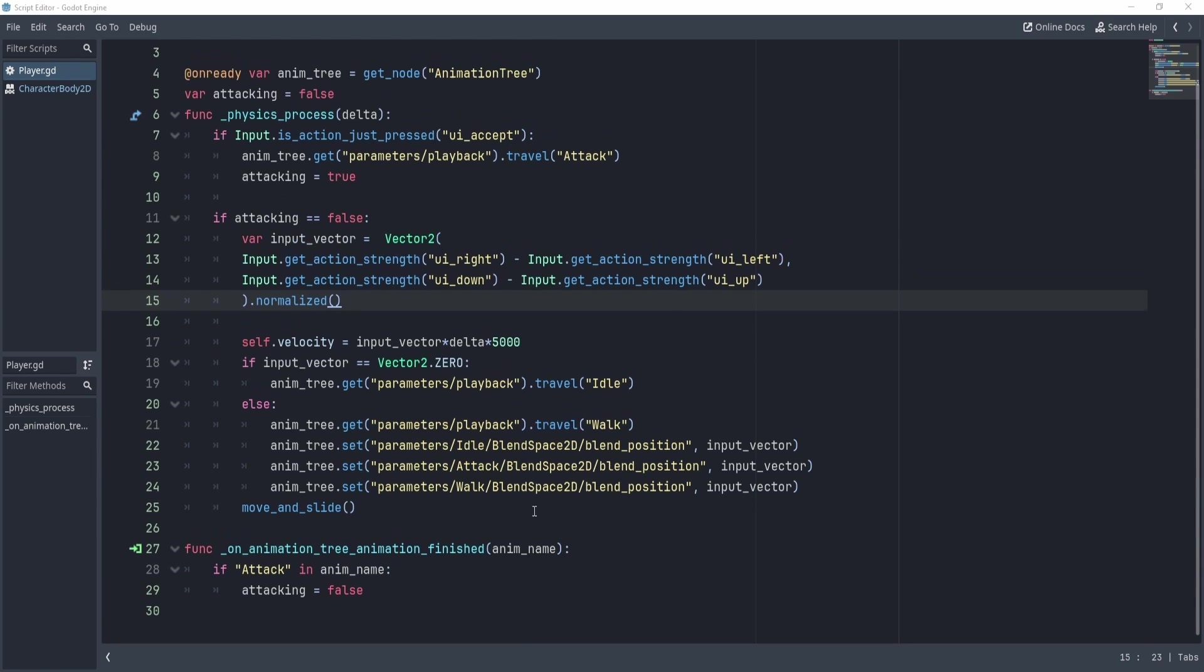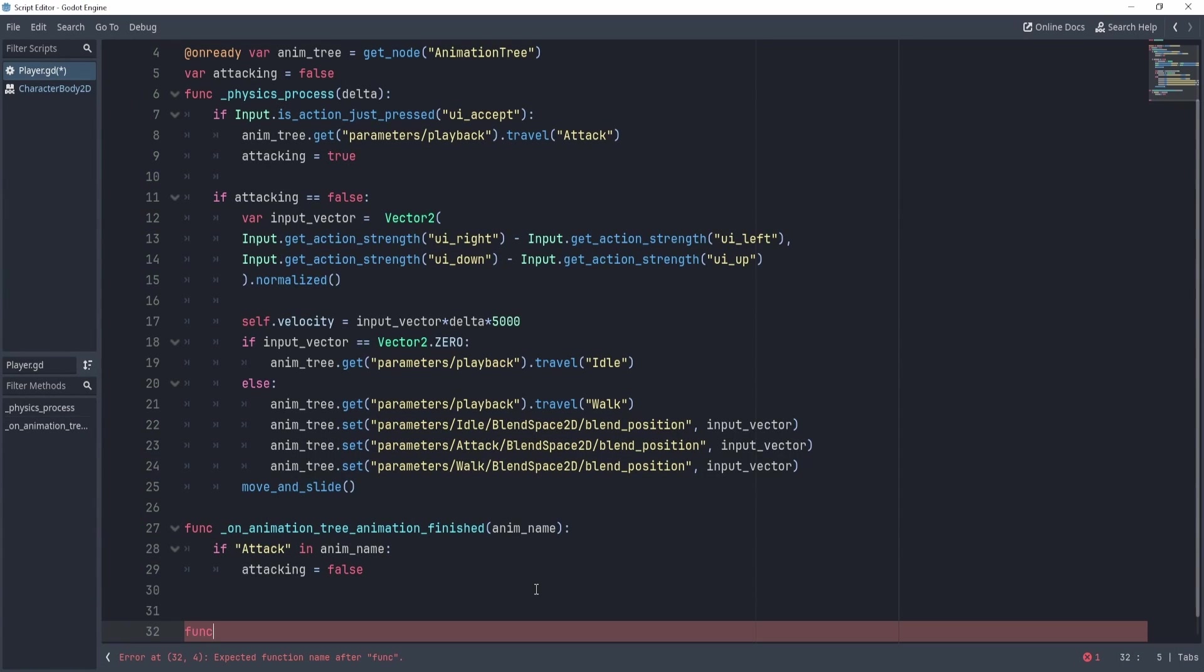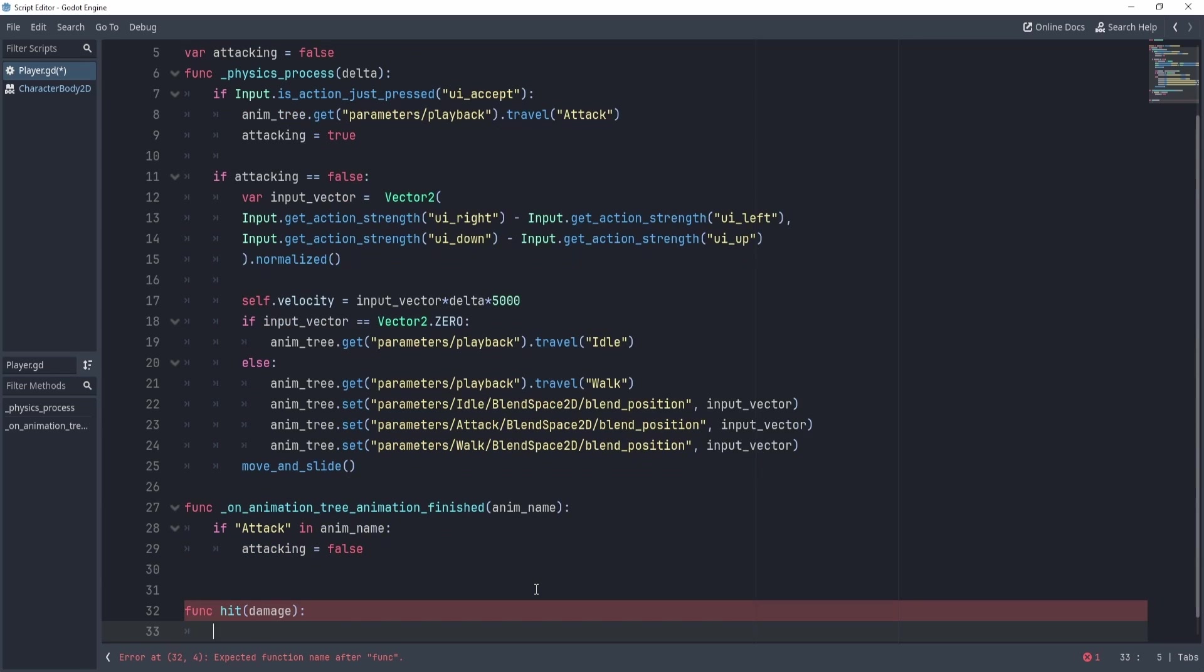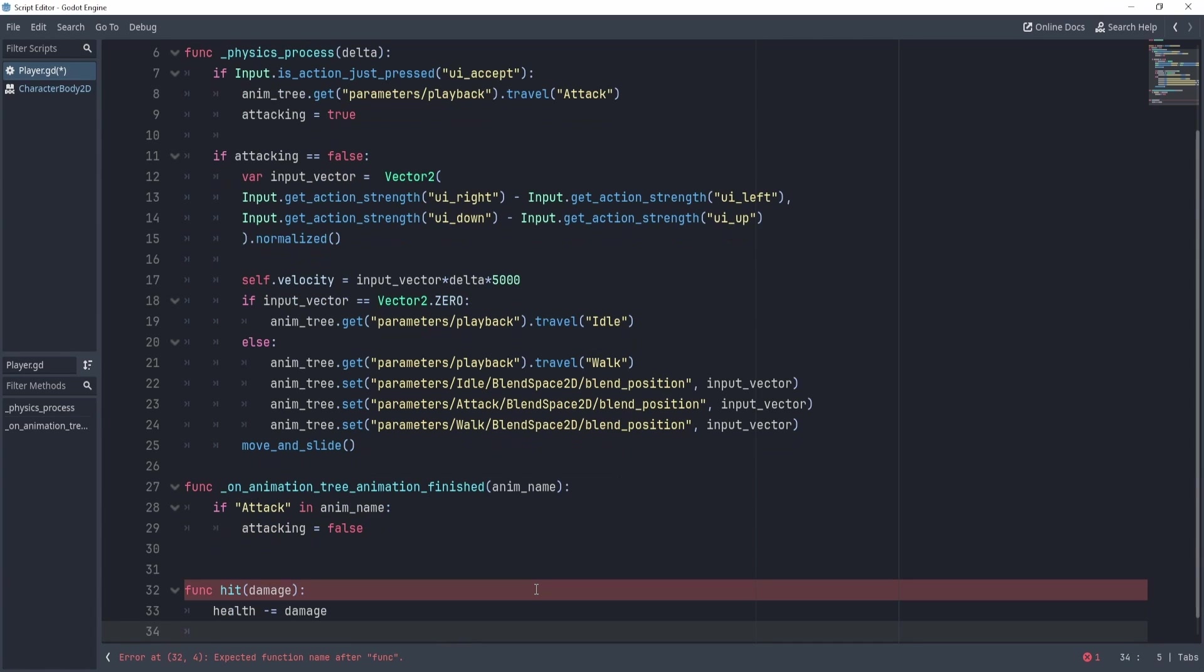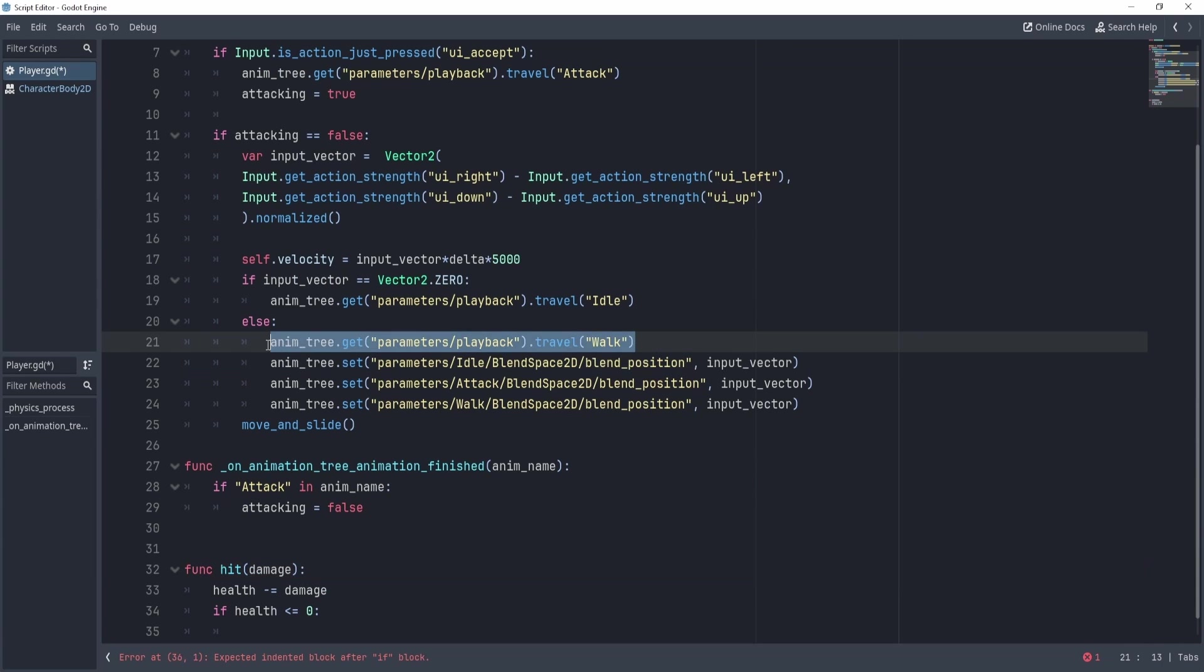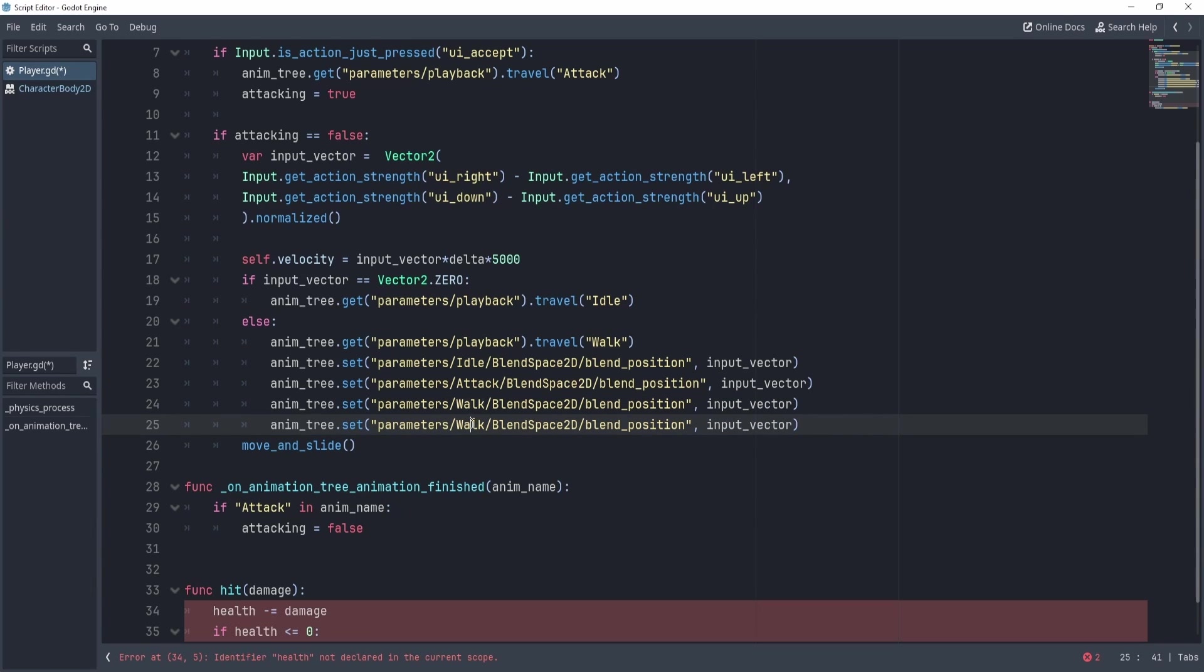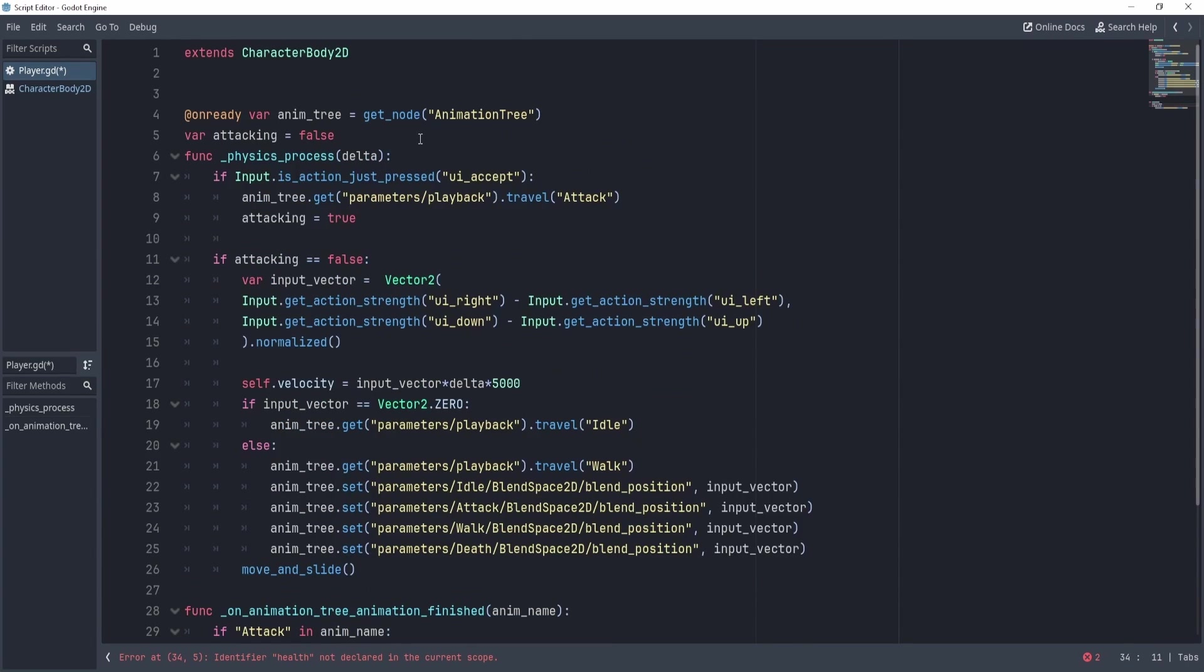Now we want to create a death animation, or a way to get the death animation. The way we'll do this is we'll actually create a hit function. And this will pass through a variable called damage. And what we'll do is we want to say health minus equals damage. And then we'll say if health is less than or equal to zero, we can travel to the death. Here, we can just travel to death. And of course, we do want to also set the parameter for our death over here for the blend space and the blend position. Now you can see we get an error.